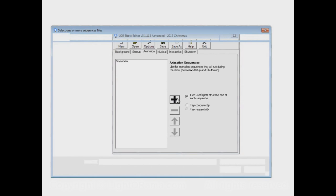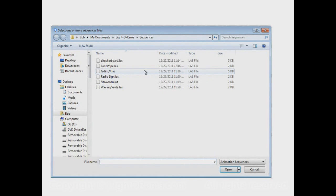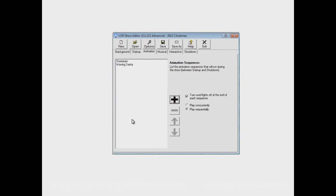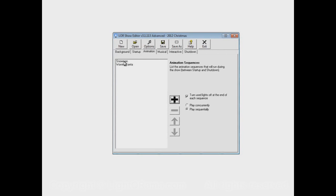Maybe we want another one in there - waving Santa. Now that we've added two into the animation section, what I just said about the snowman waving the whole time is no longer true. After the snowman sequence ends, waving Santa will begin. Then after waving Santa ends, snowman will begin. So only one of these will be playing at a time, playing along with the musical sequences.